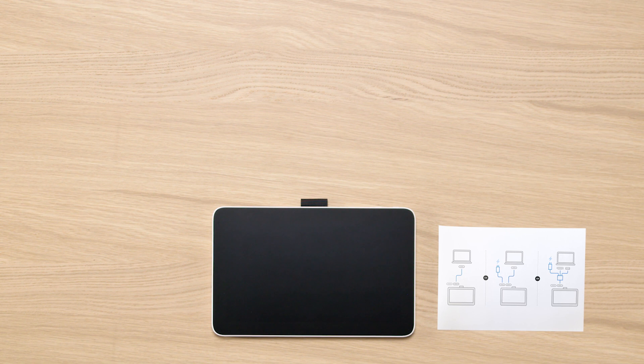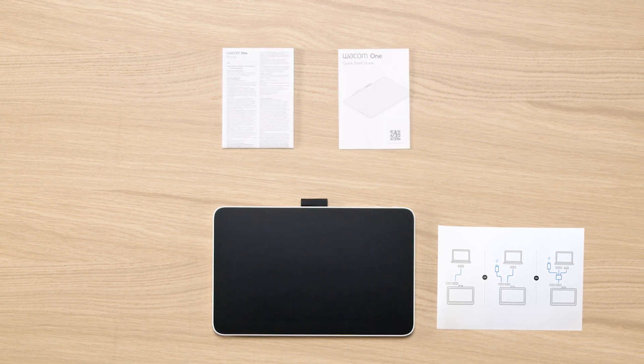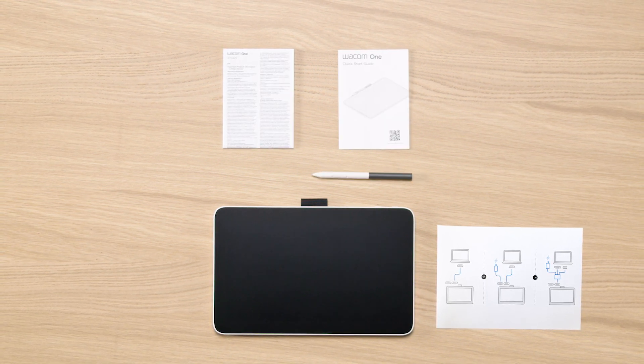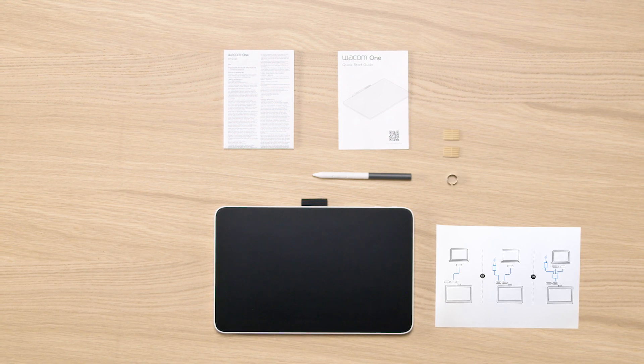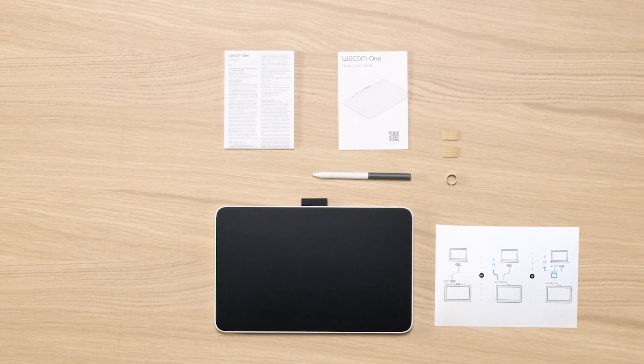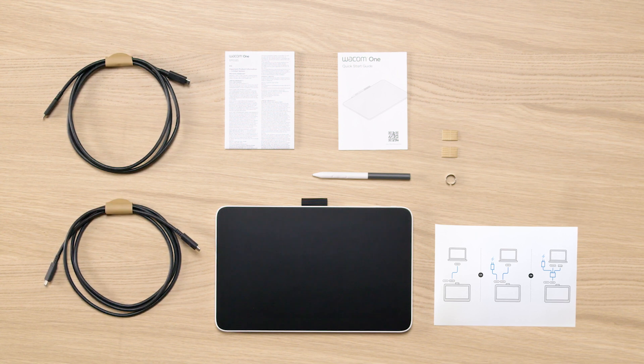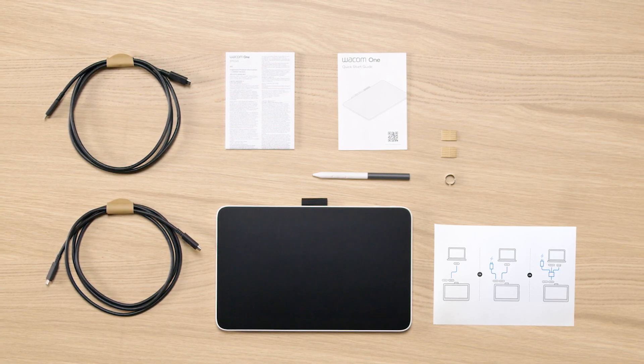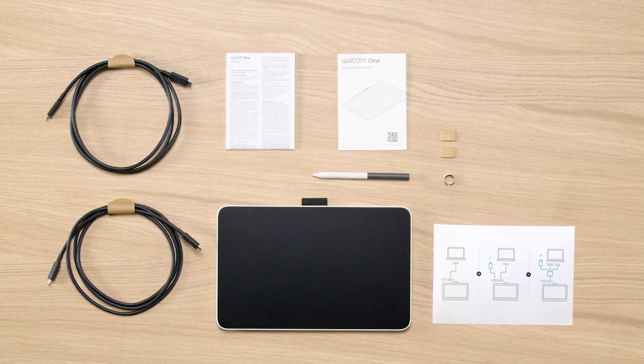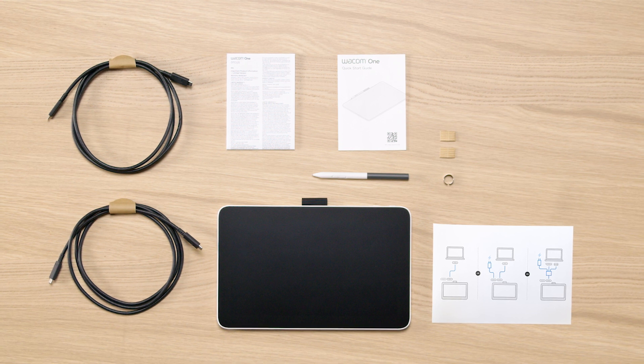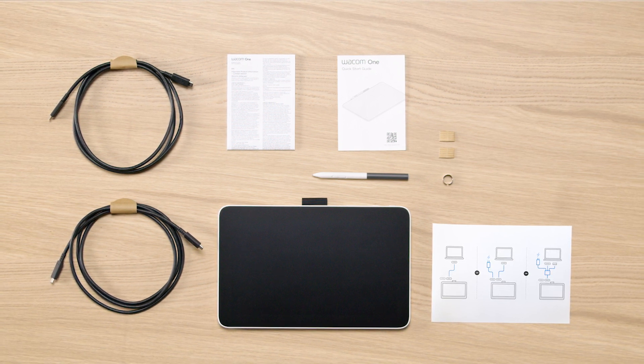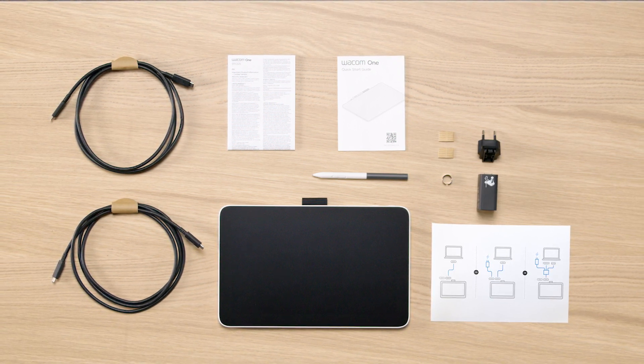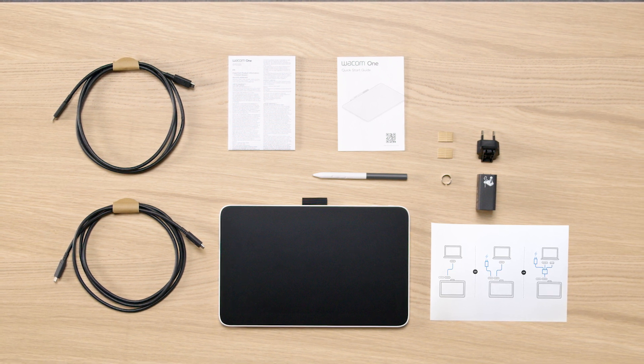You should now have the Wacom One Pen Display, the notice sheet, important information including the Quick Start Guide, the Wacom One Pen and extra nibs with a nib changing ring depending on your region. You will also find one or two USB-C cables, one for data transfer, the other one for power supply if necessary in case no image is shown on your pen display, and a power adapter in your box.